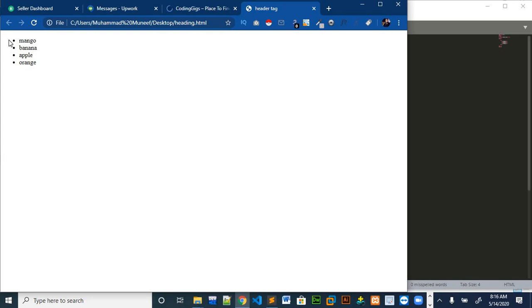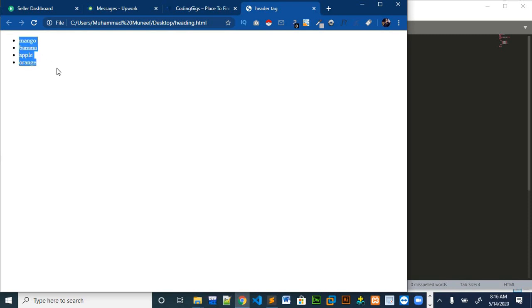Our list will look like this. It will come with a bullet on behind and this thing looks very nice in our web page.